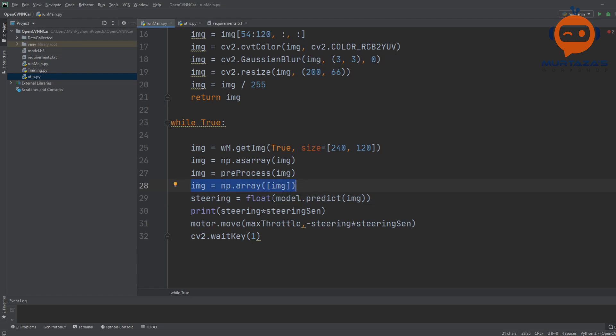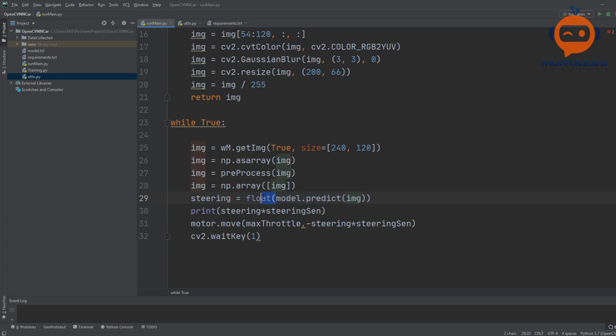Once we have done the preprocessing, we will get it ready for the prediction and then we will just write model.predict and we will send in our image. We will convert this into a float value and then we can simply print it out.